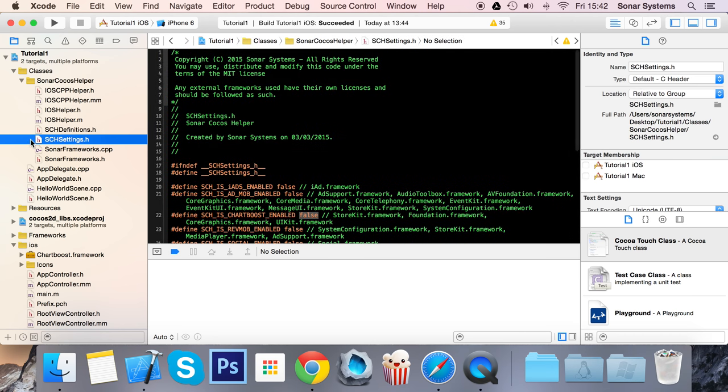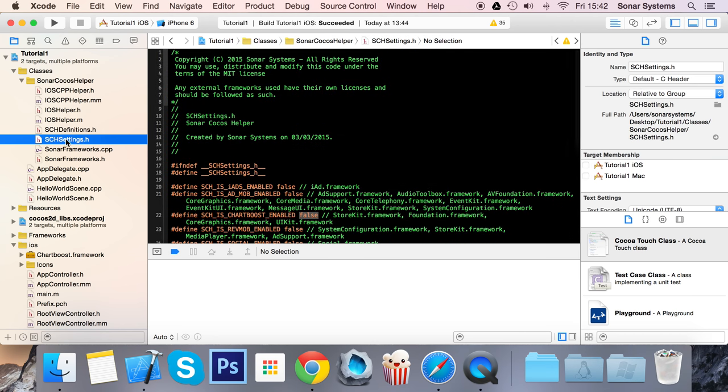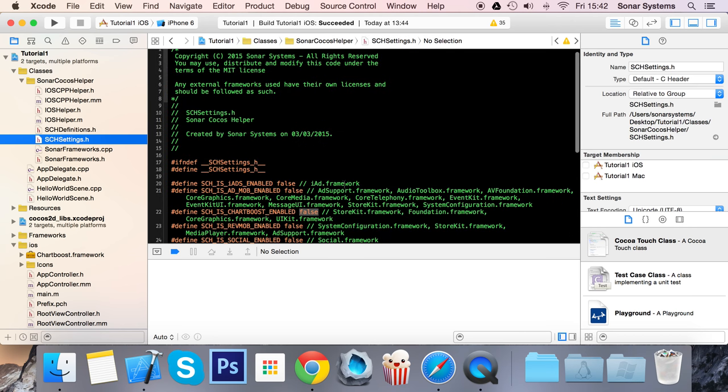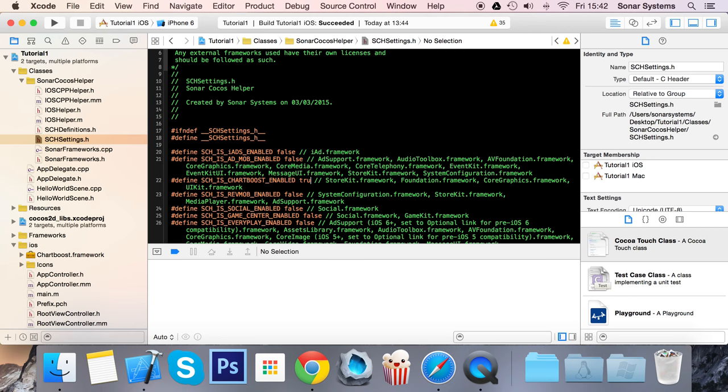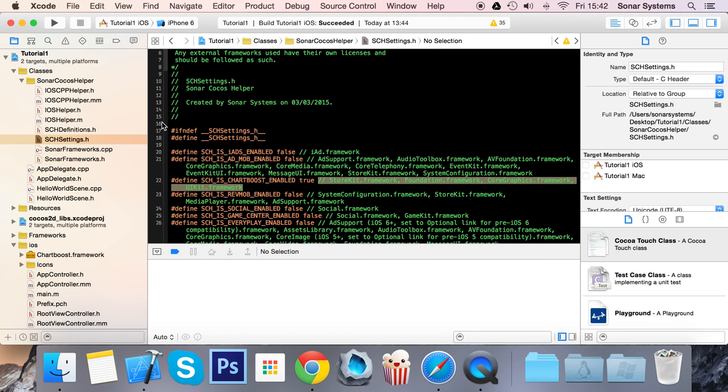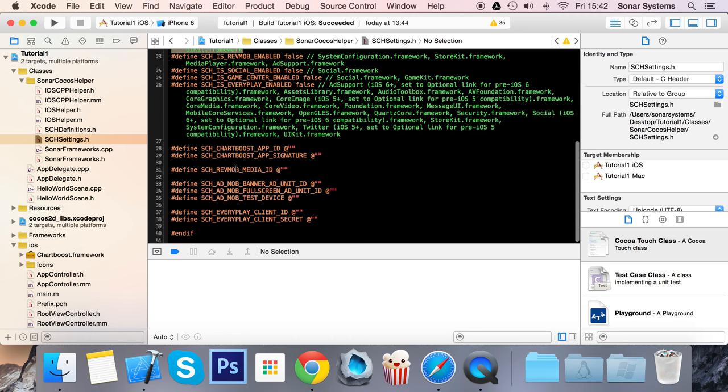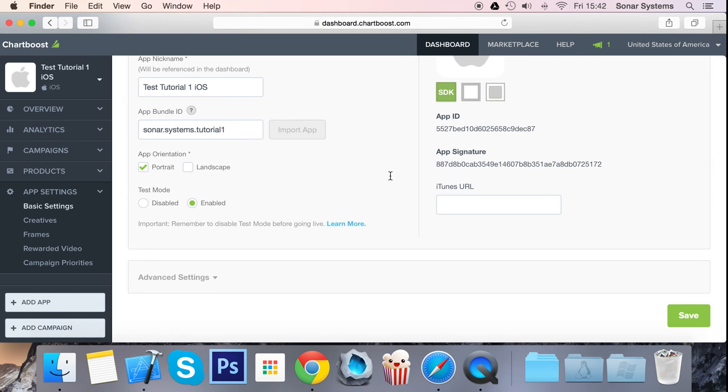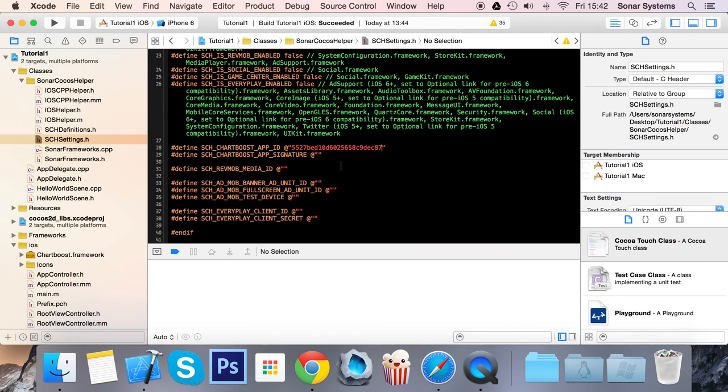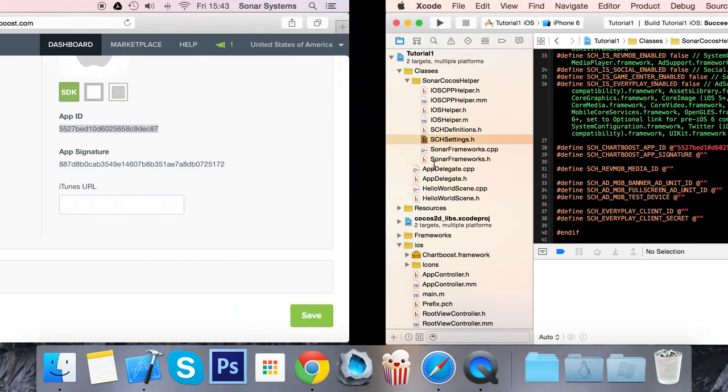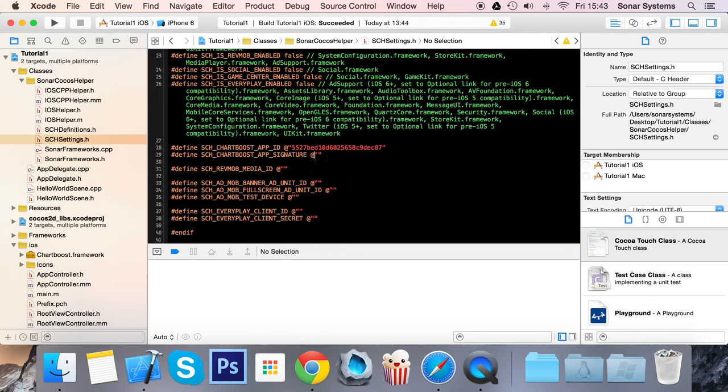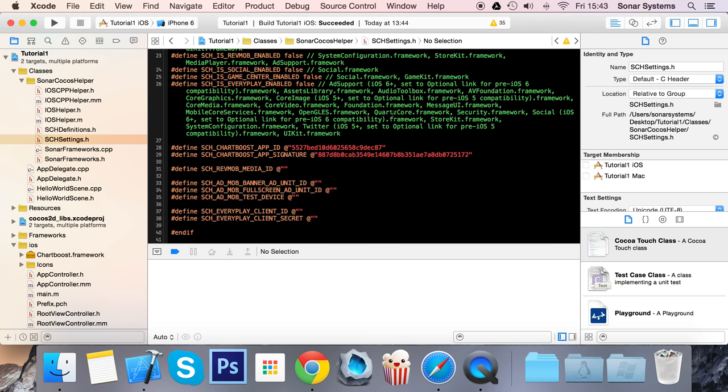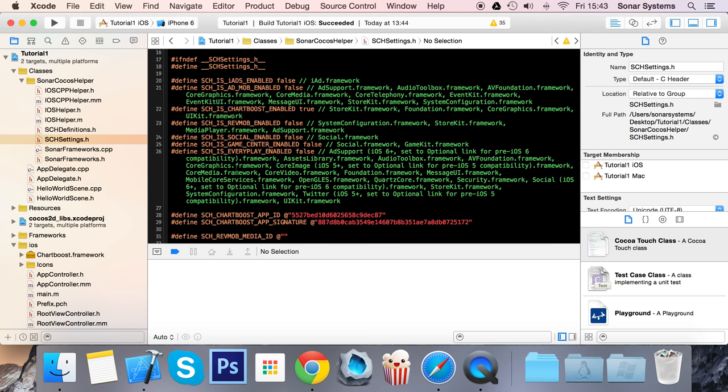Go to your SCH_Settings.h, and in here you want to enable ChartBoost, so I'm going to put this as true. Next to it is a comment stating all the frameworks that you need, which are the ones we've just added. Scroll down and here you have the ChartBoost App ID and App Signature. This is basically what is on your ChartBoost dashboard. Make sure there's no whitespace at the start or the end.